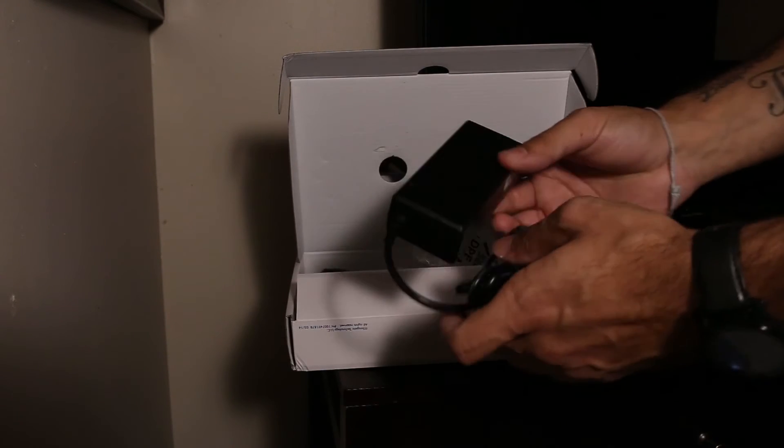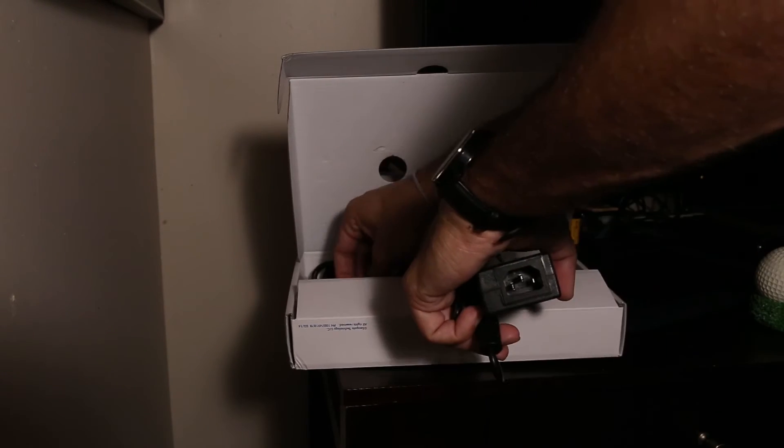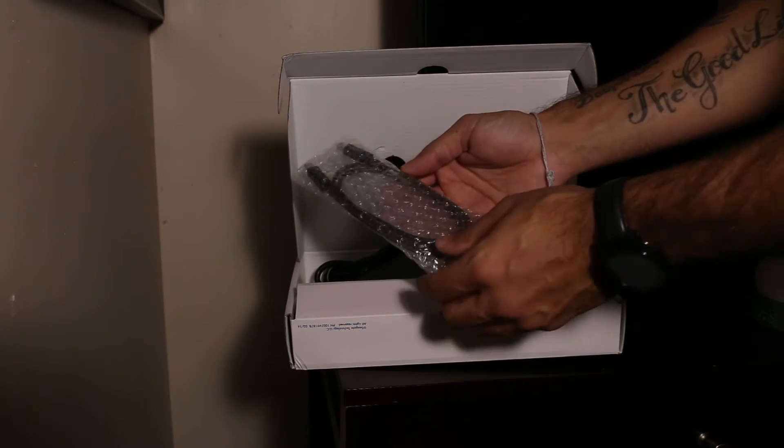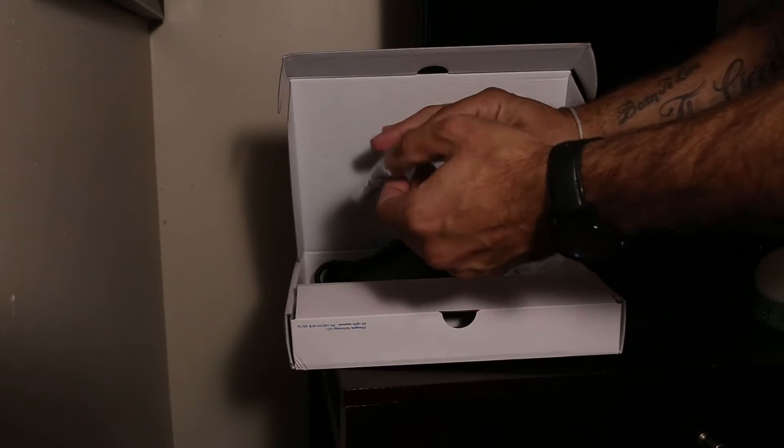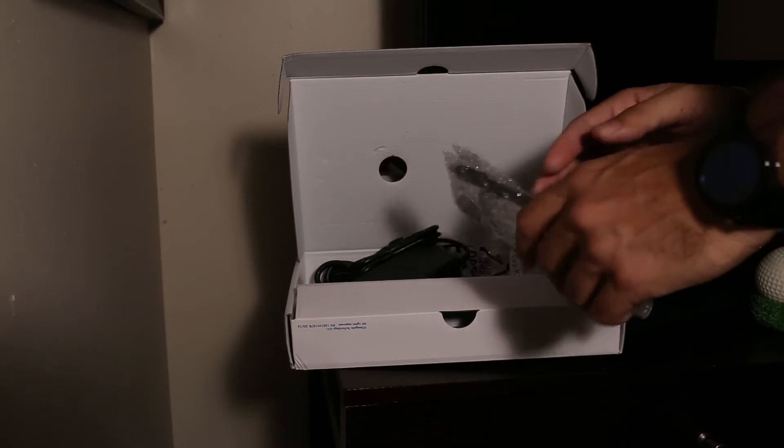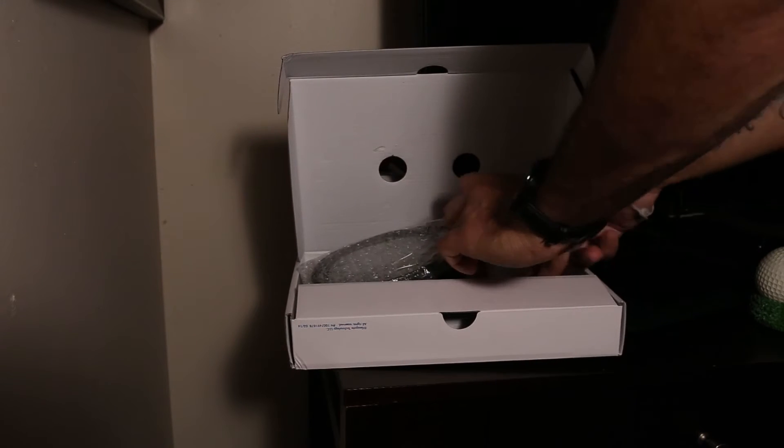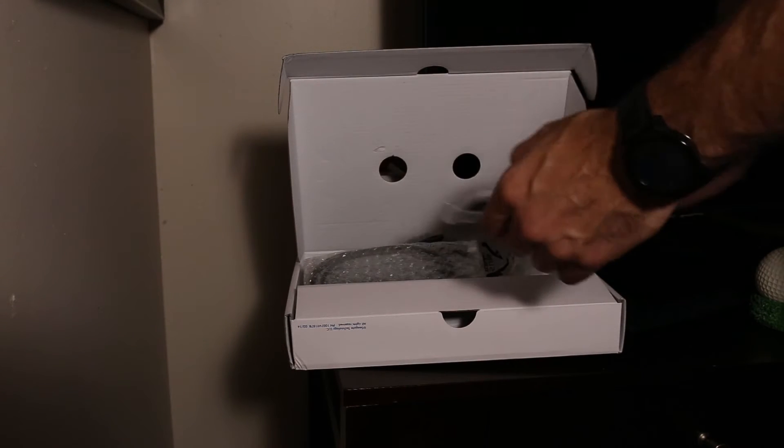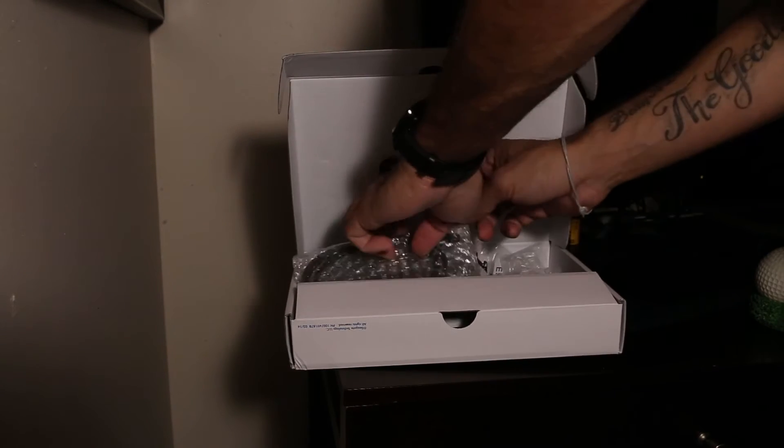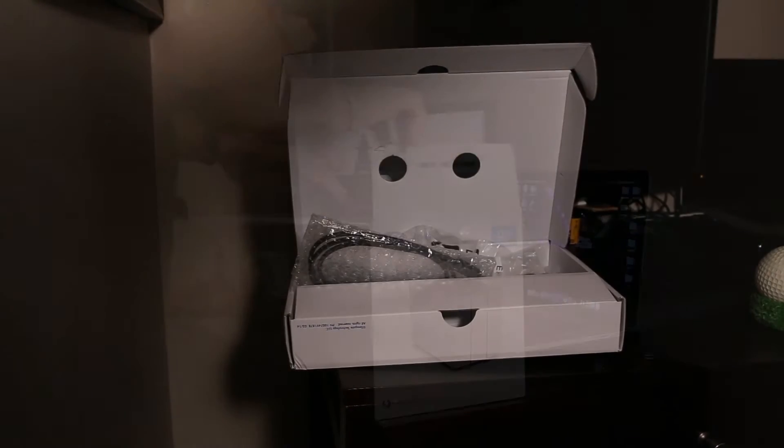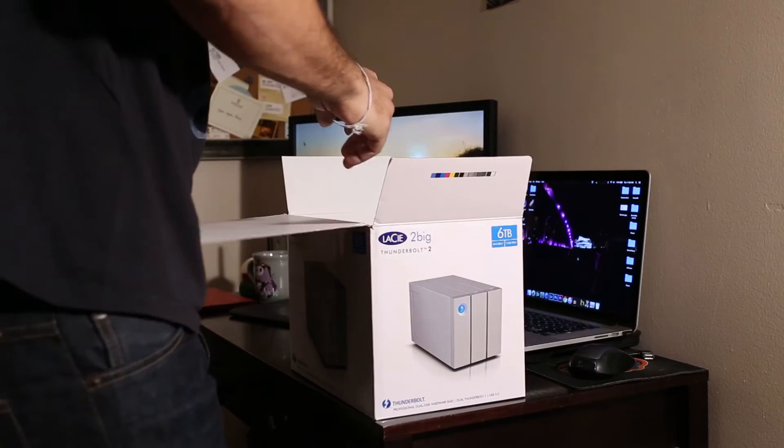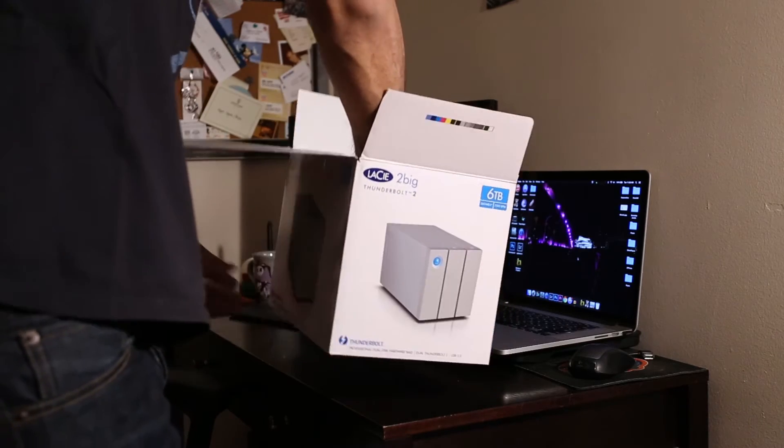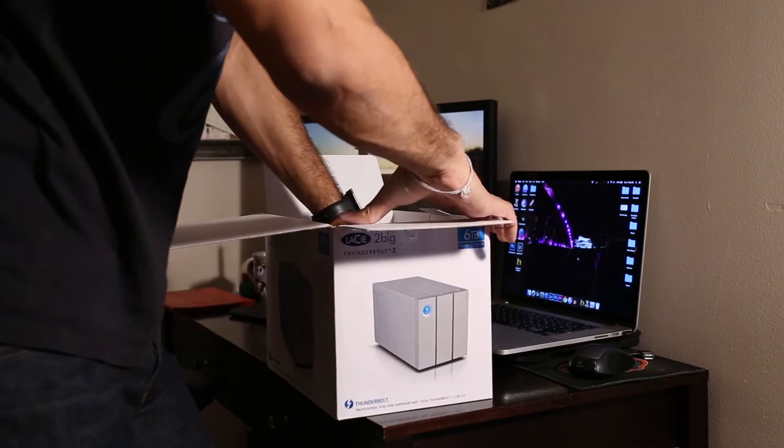This is your Thunderbolt cable. It ships with a Thunderbolt cable which is nice because in the Apple store these can go for about 40 bucks. I'm sure they're cheaper on Amazon or Monoprice or something, but it's nice that it comes with it. That's also a USB 3.0 cable that it comes with. This is me unboxing the actual drive itself.